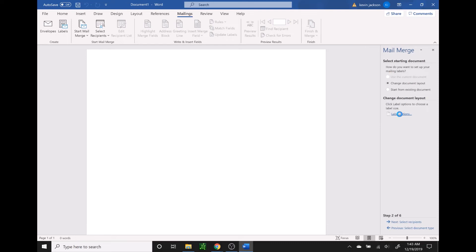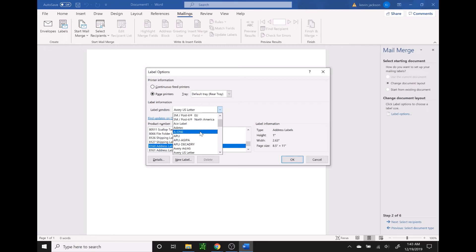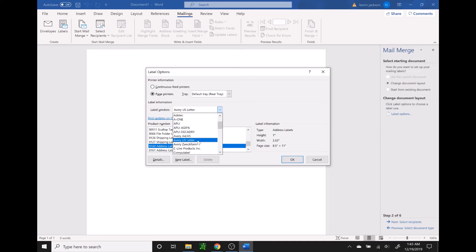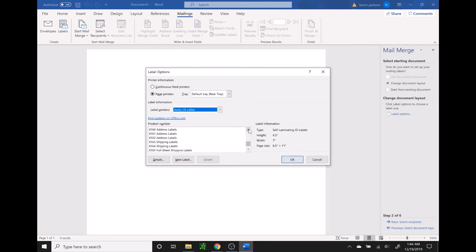We're going to leave it on change document layout and go down to label options. This is where you're going to select what type of labels you bought. On the package of labels there will be the vendor — the company that makes that label. I typically use the Avery US letter ones. Once you select the company, it's going to come up with all of the different product numbers, which will be displayed on the package. The ones I usually use are the 8160 generic shipping labels — so I select 8160 address labels and press OK.